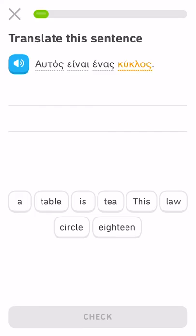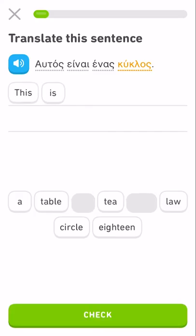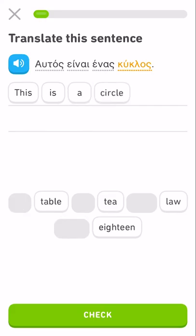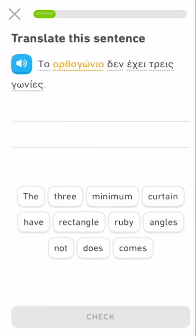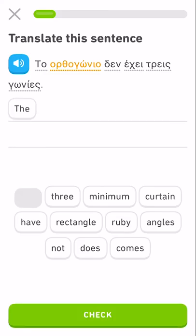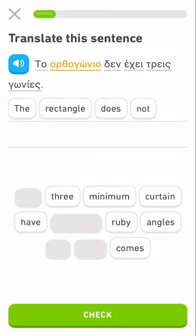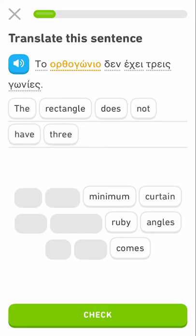This is a circle. The orthogonal — the rectangle — the orthogonal does not have three angles.